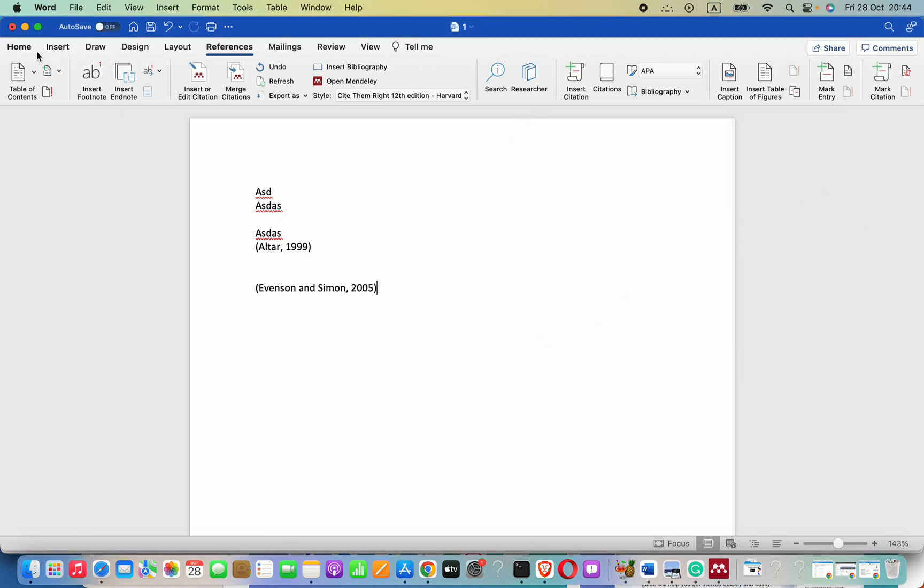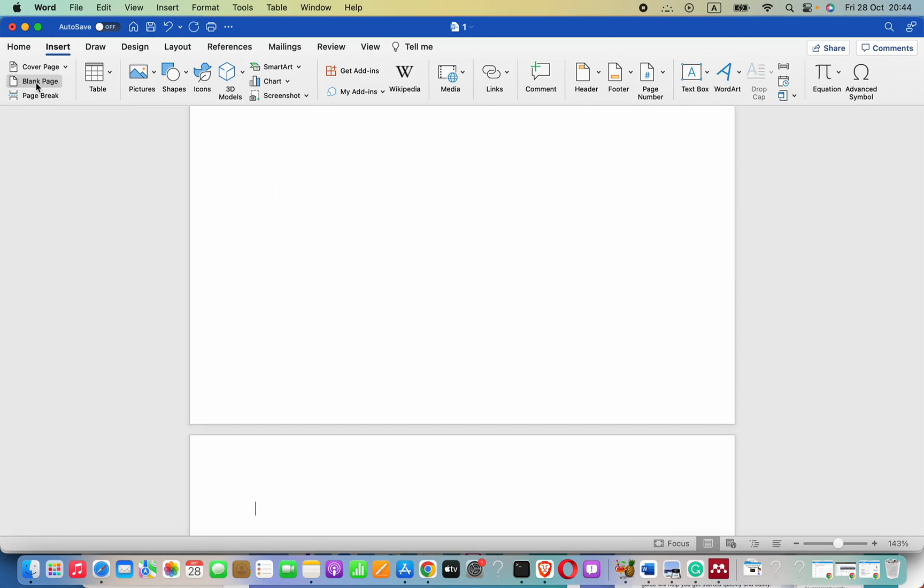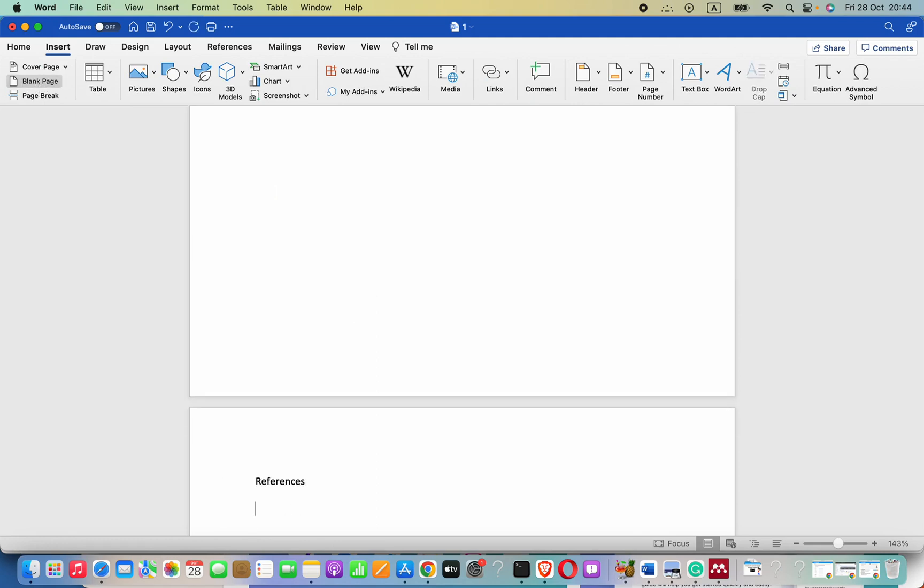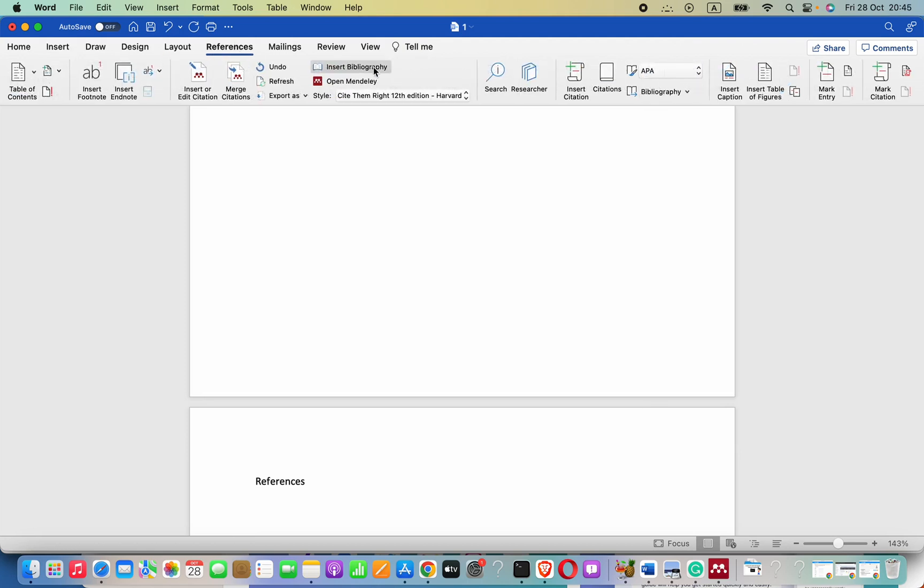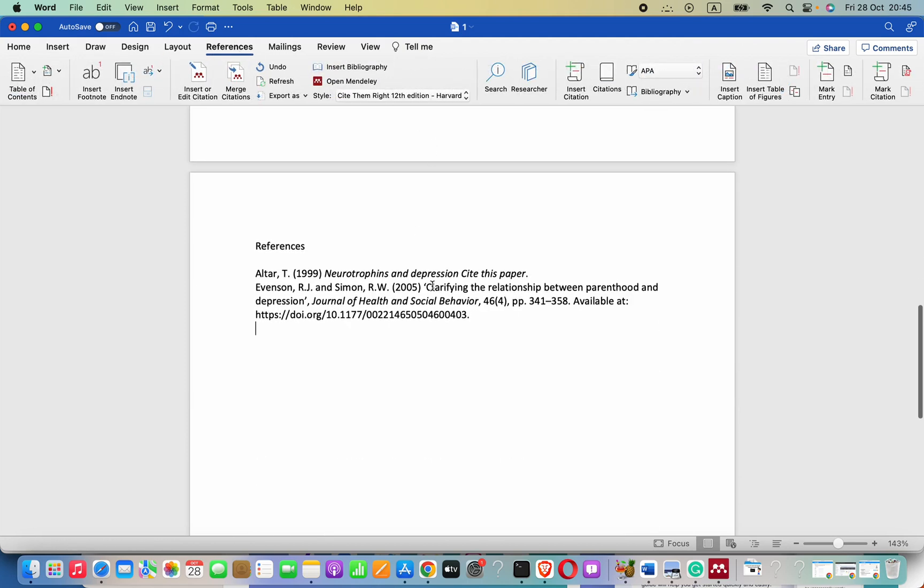Now I will create a new page for our references section. Here we have to click on insert bibliography. You can see those are added.